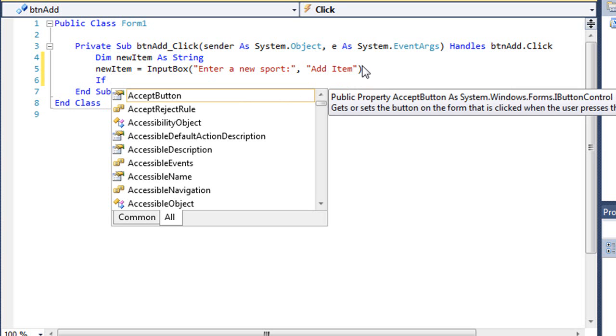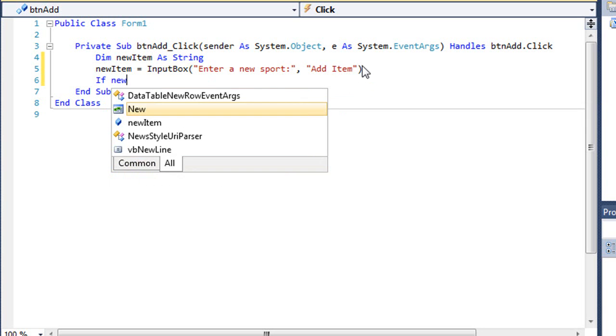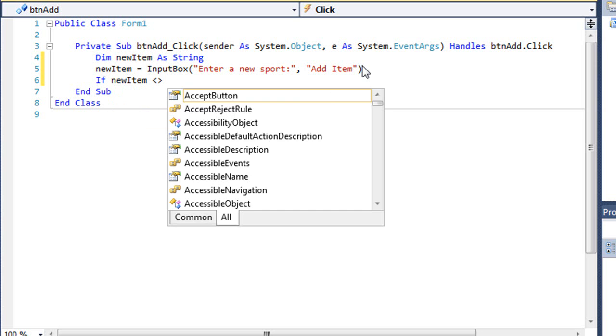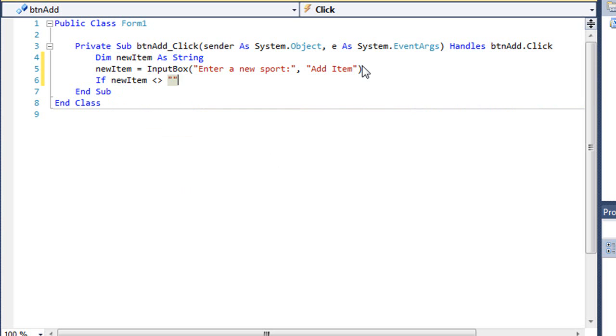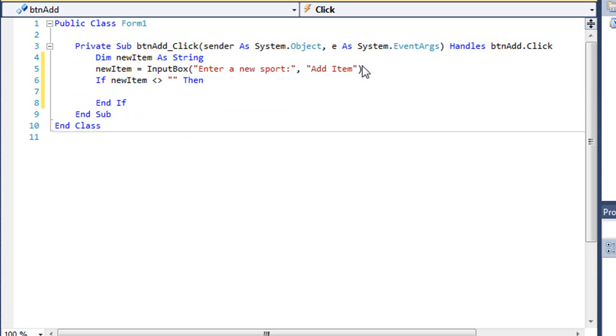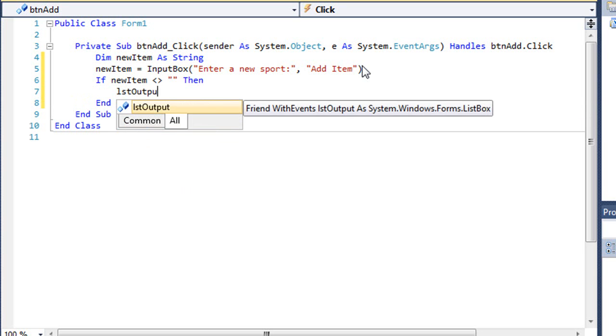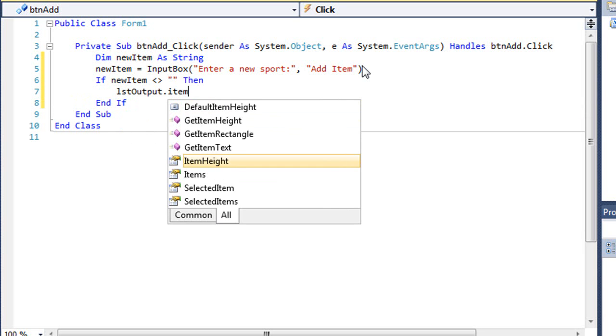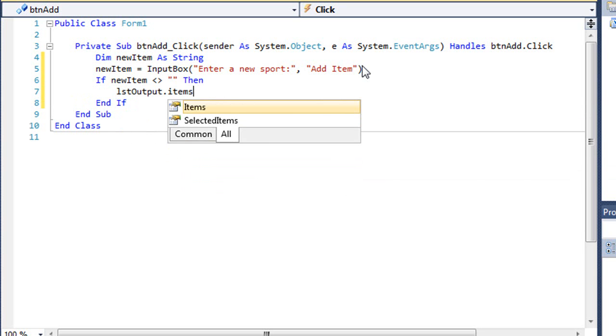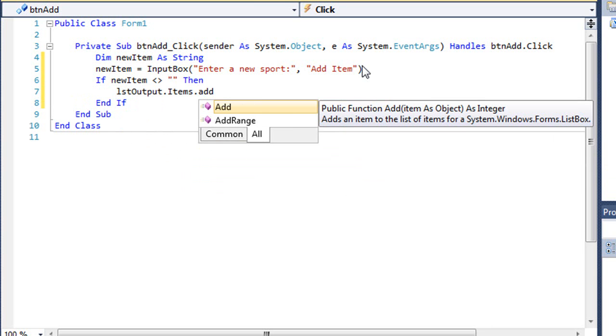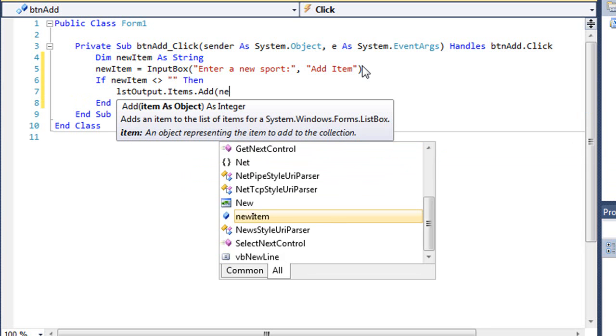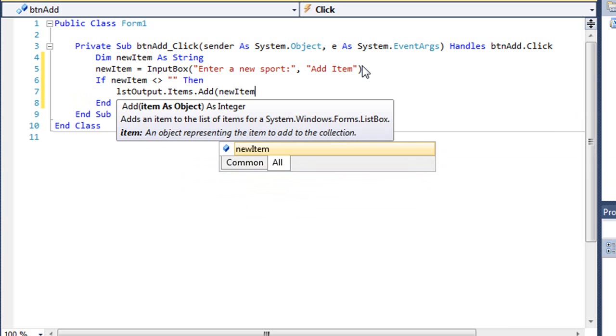We'll check to make sure they actually added something. So if newItem does not equal quote quote, then we're going to take our list box LSTOutput, go to the items collection, and there's a method called Add. What I want to add is newItem.